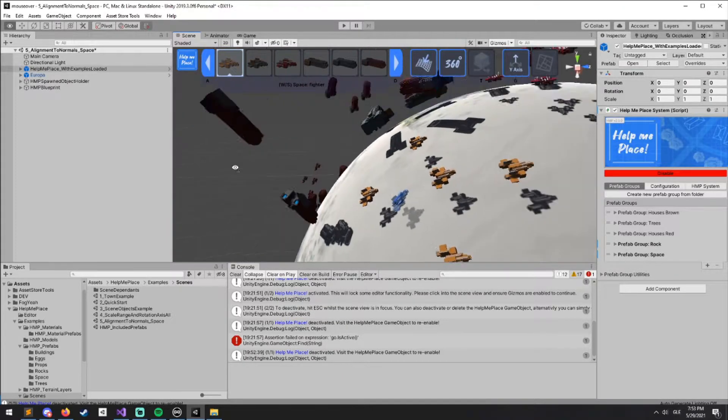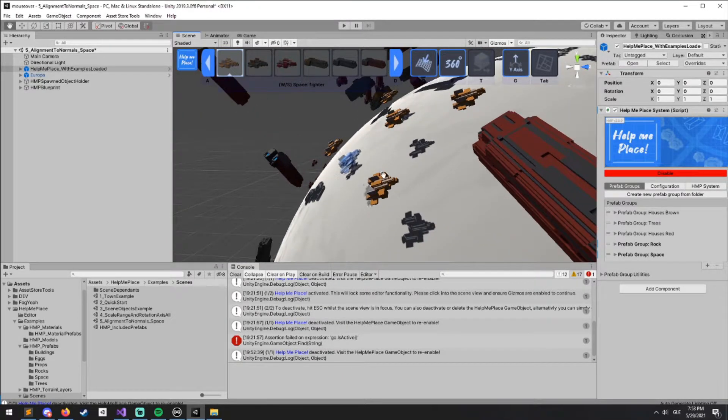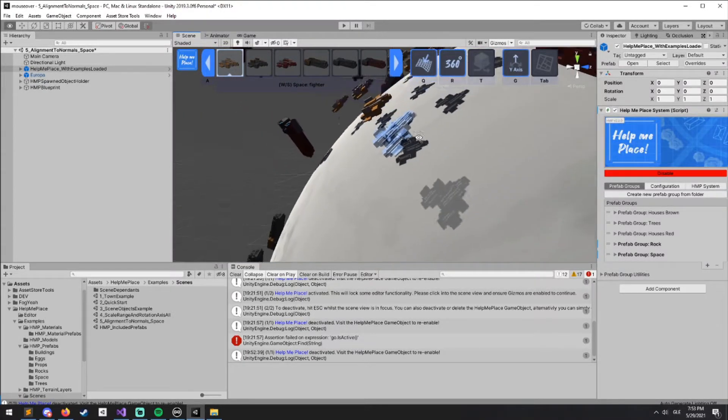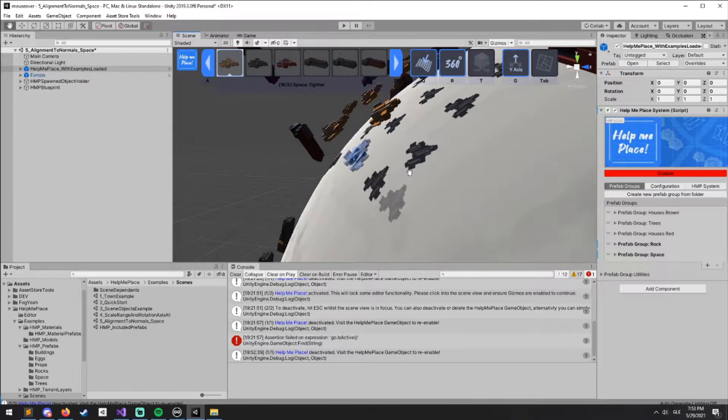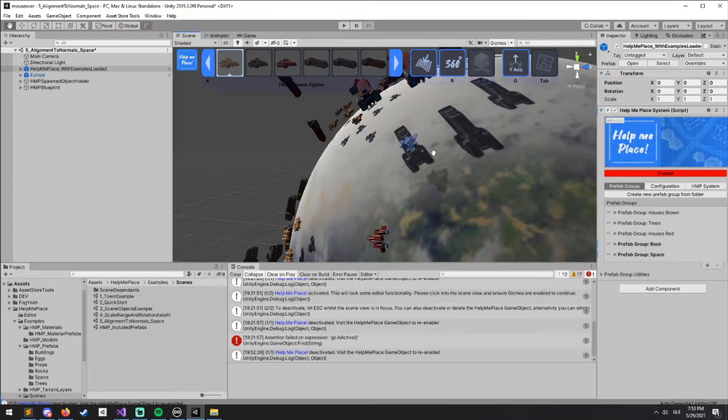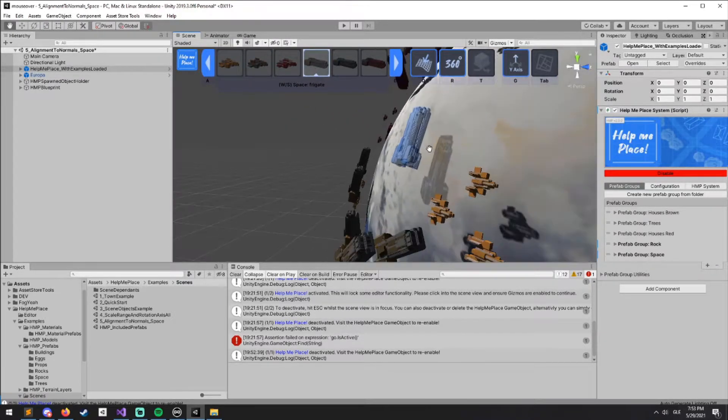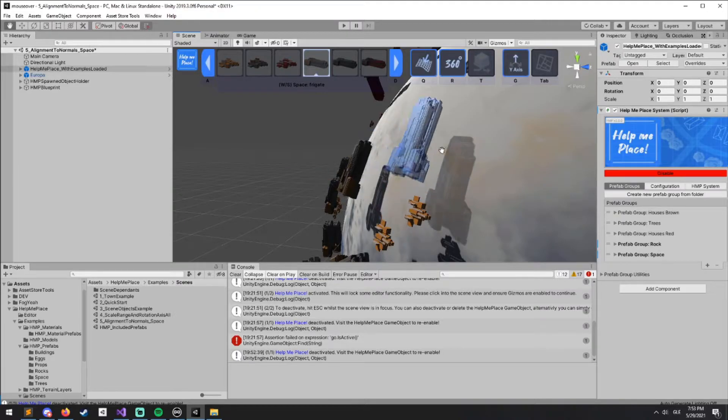You'll see that when we place them, they're aligning to the sphere or the planet here. Very nice, very useful feature that will allow you to create your scenes very quickly.